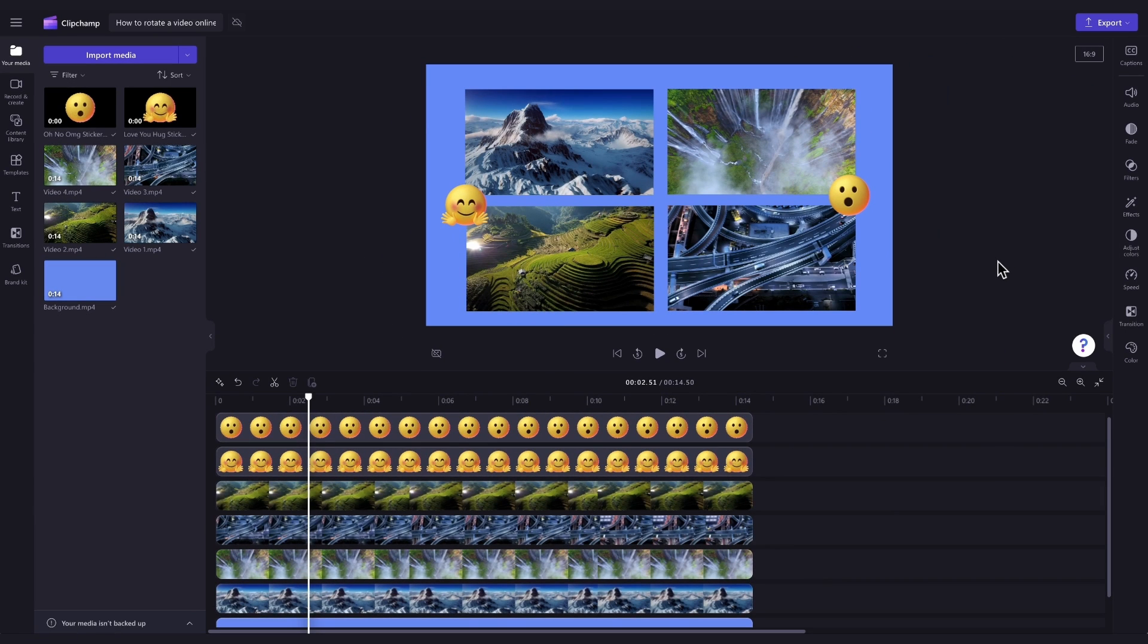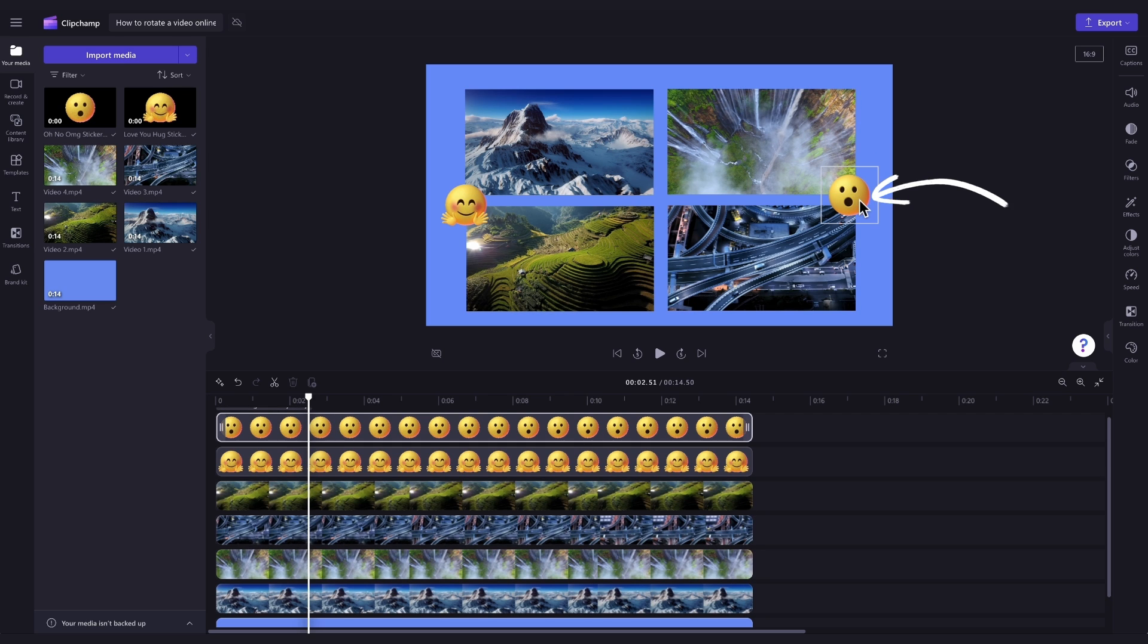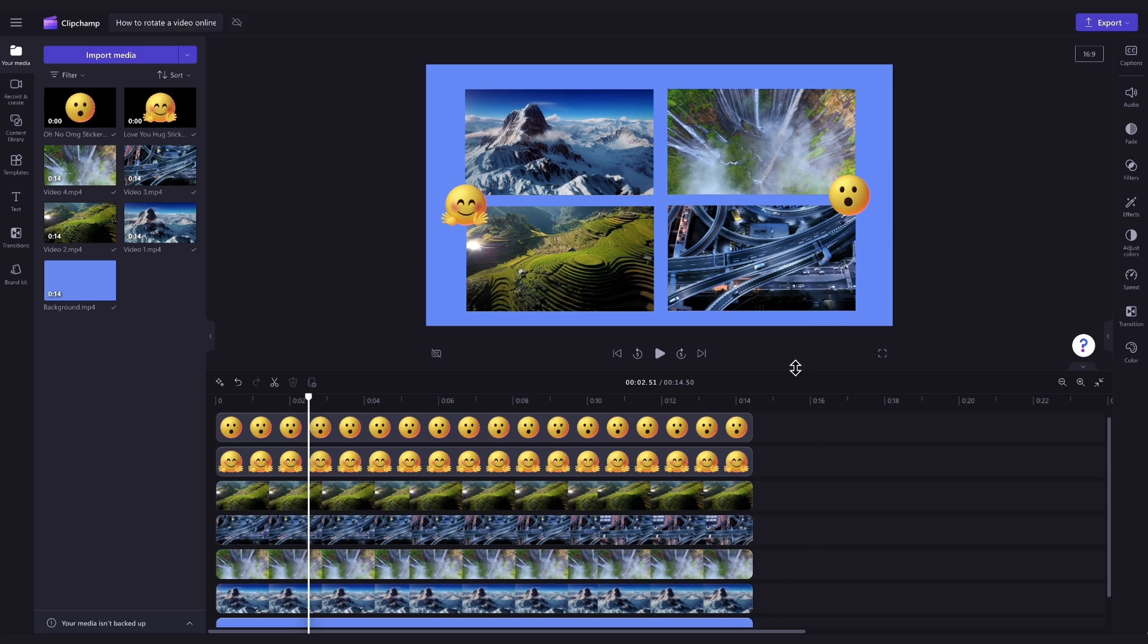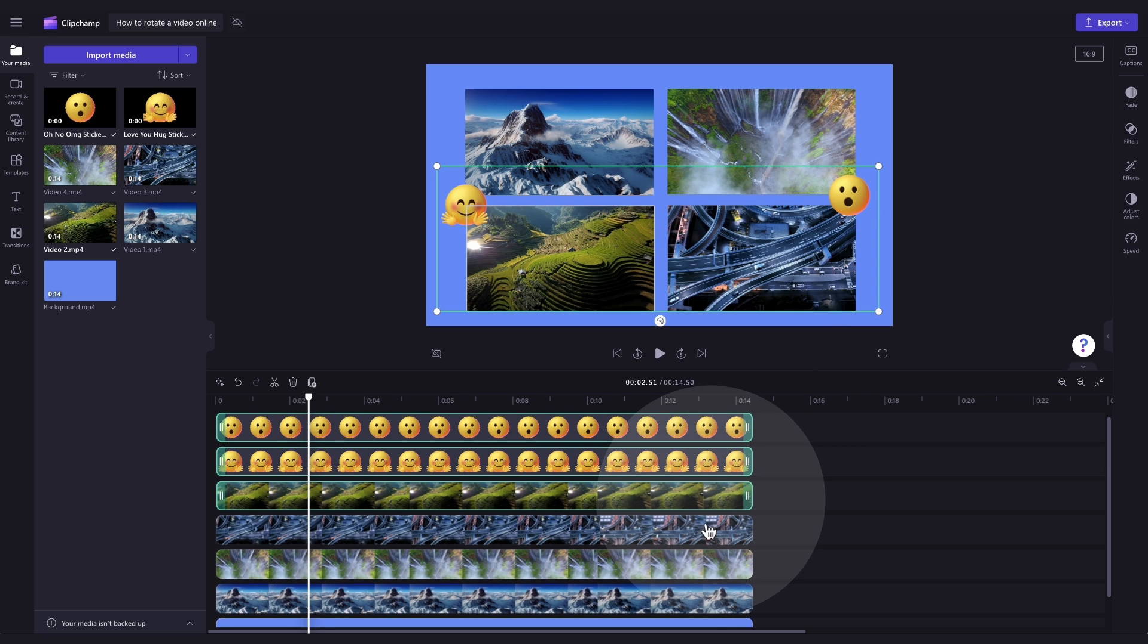Now, if you have multiple assets that you'd like to rotate all at once, as you can see here, I've added in more videos as well as two stickers. You can do this using the multi-item editing tool. Firstly, select all the assets in the timeline that you want to rotate by holding the shift key and clicking on the assets in the timeline.